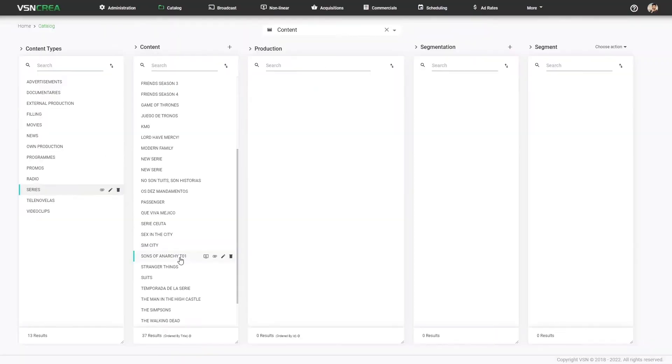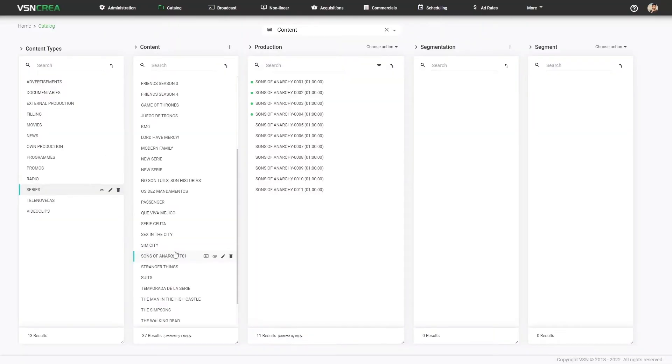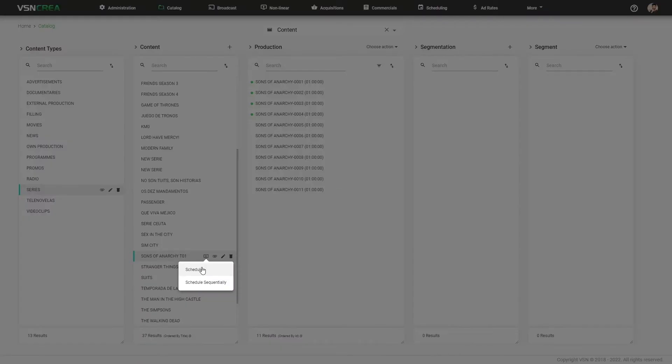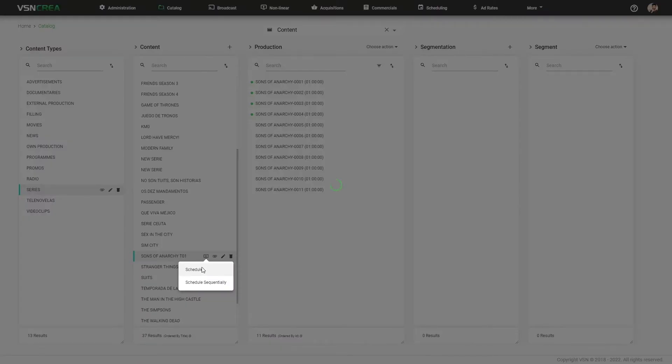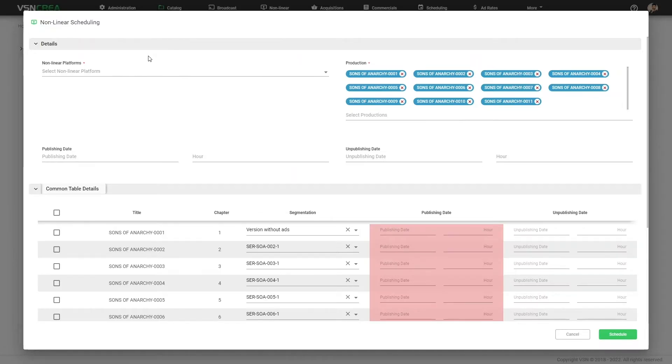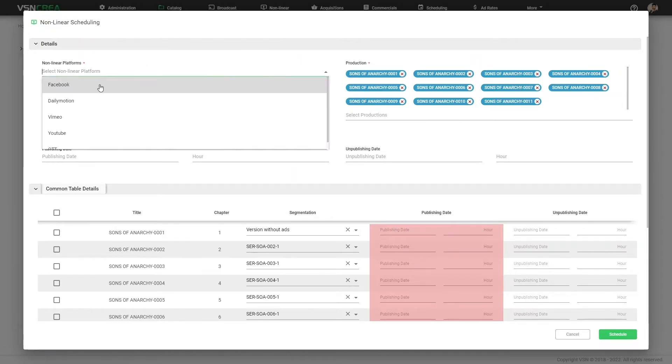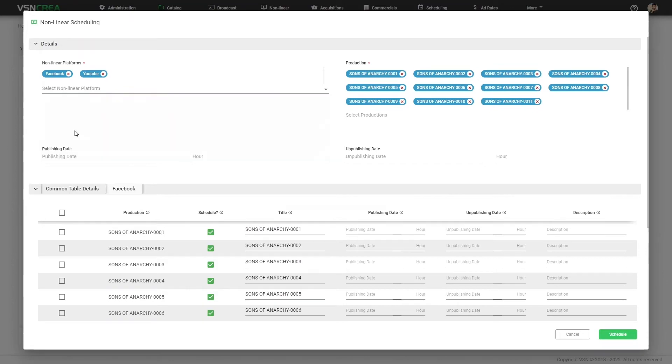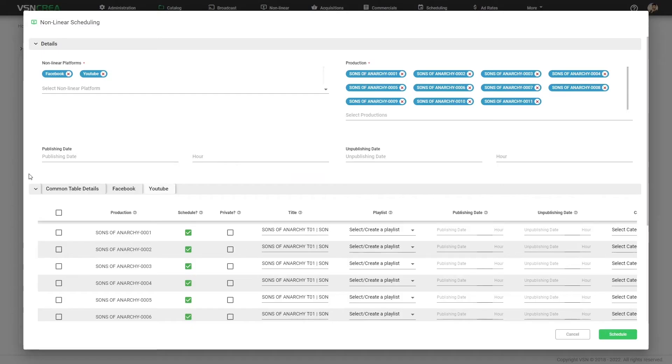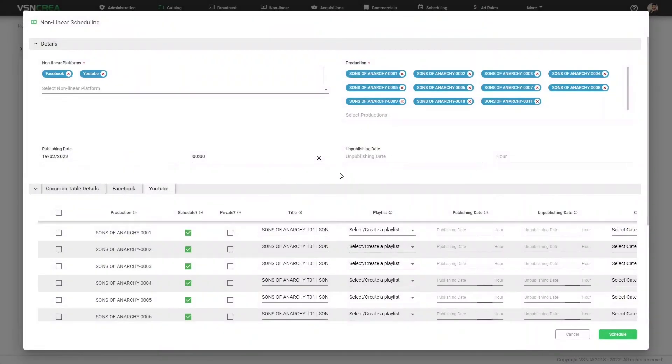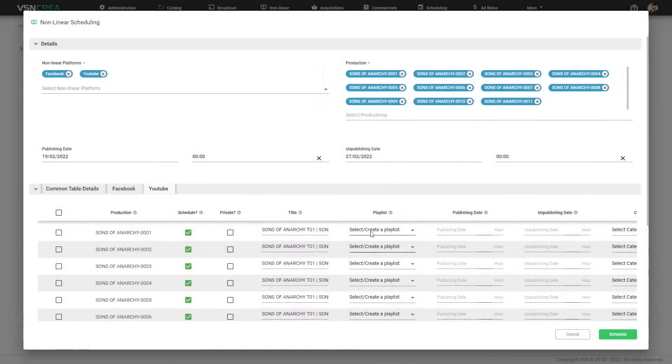Also from the content, we can schedule all the productions of this content. So in this case, we can also add or remove existing productions and we can also select the platforms. For each platform or for all of them, we can select the publishing date and the unpublishing that time.